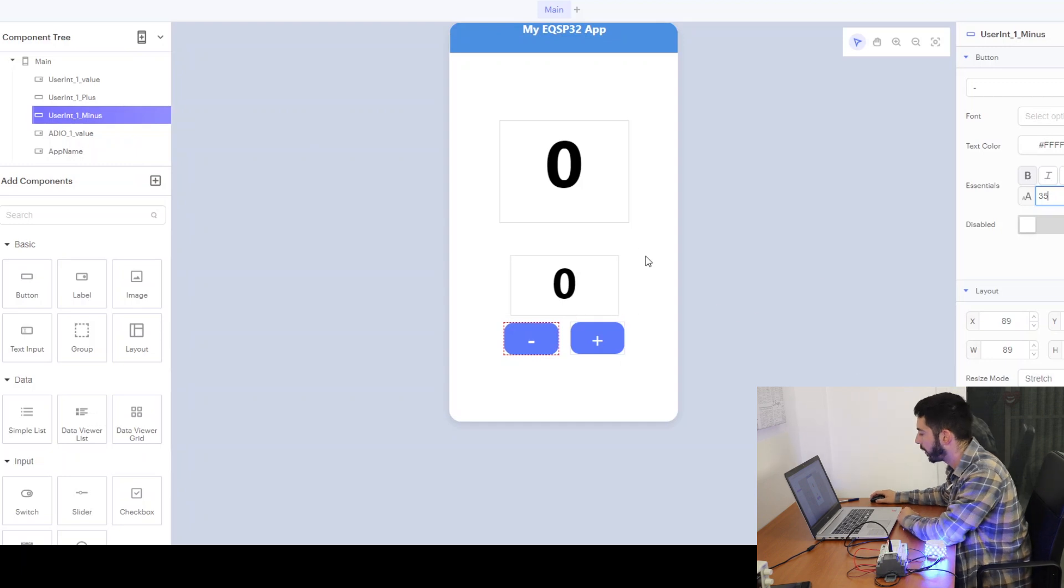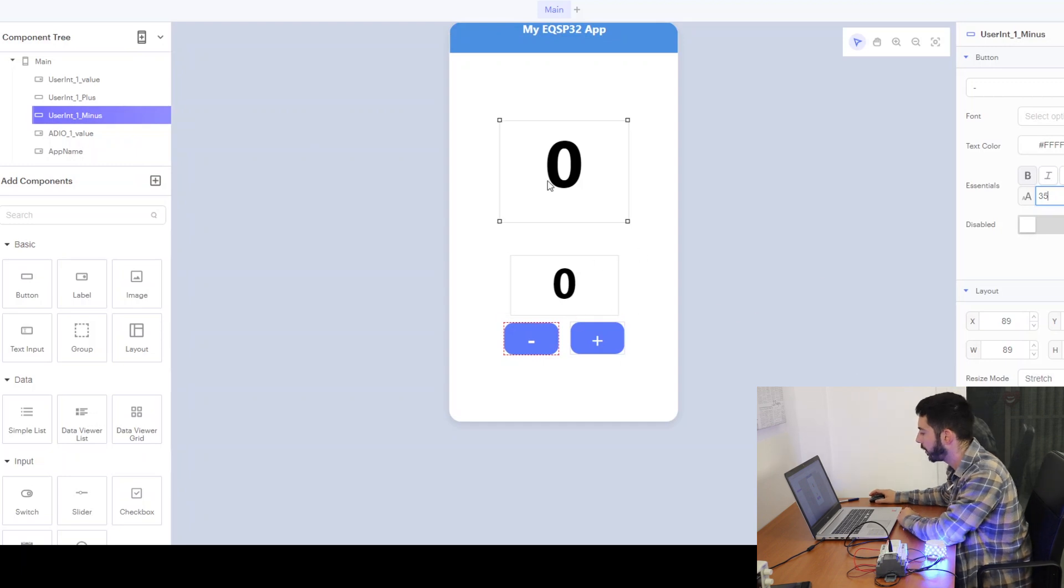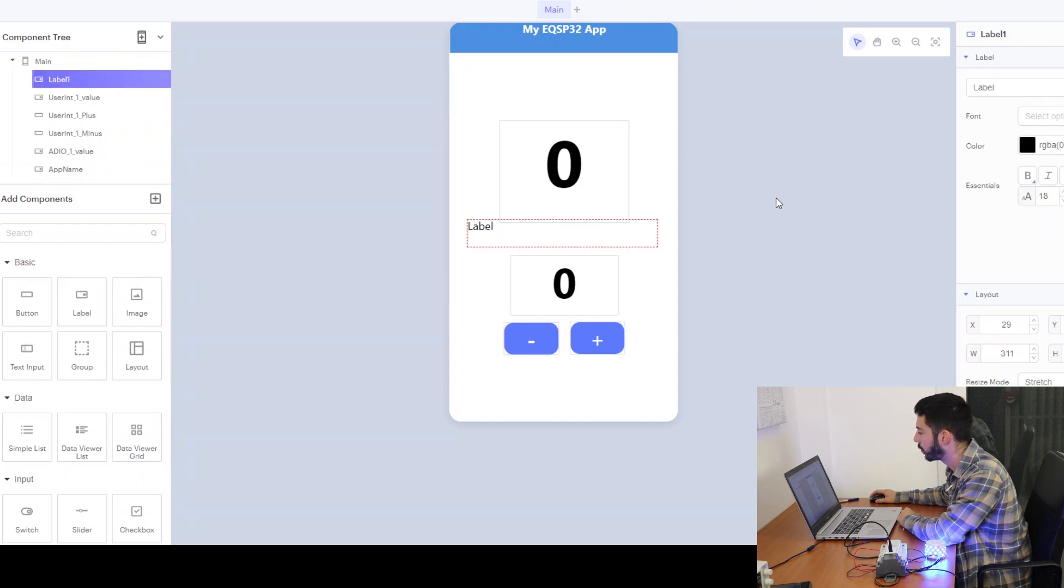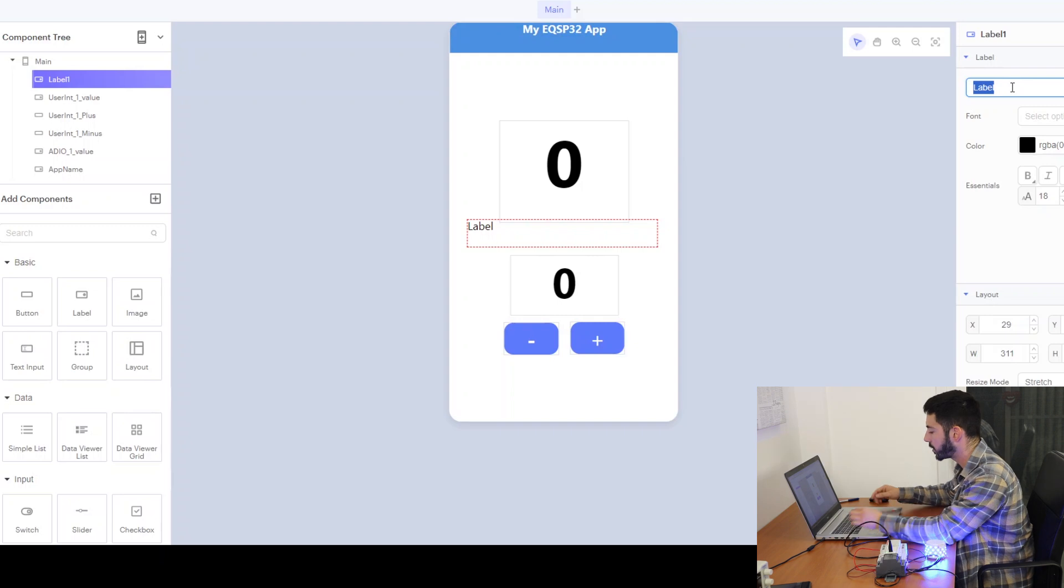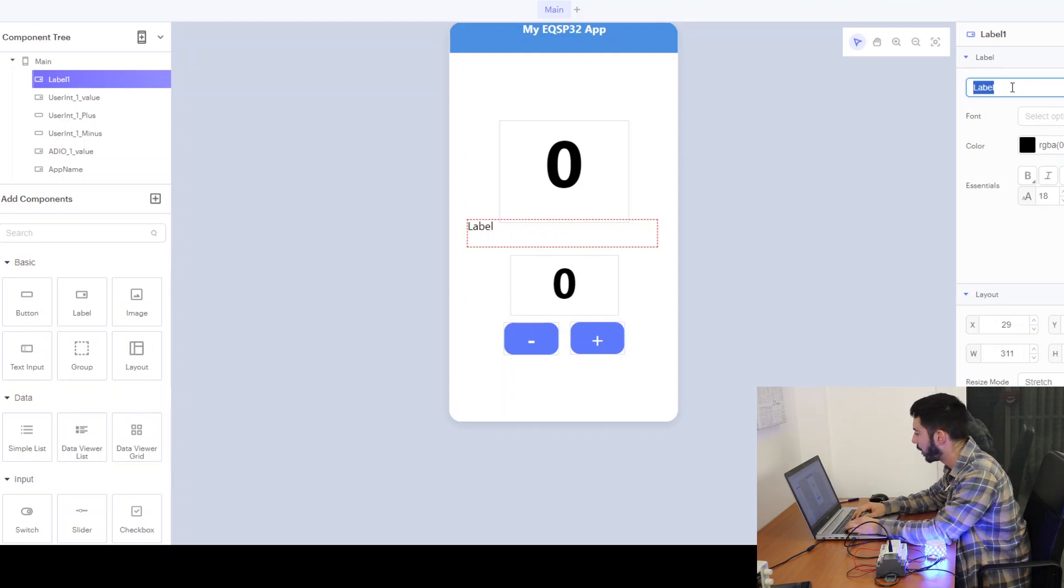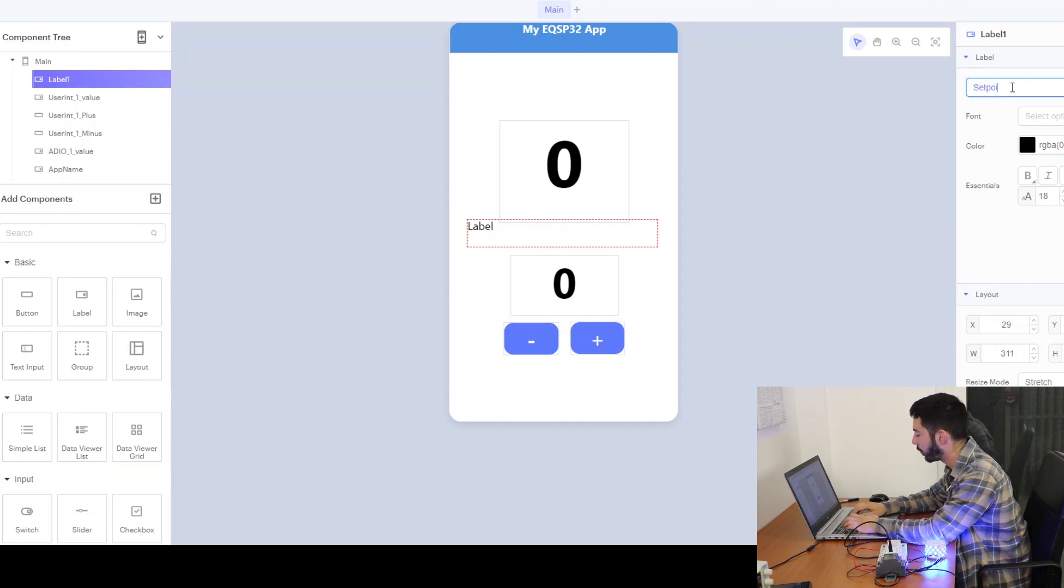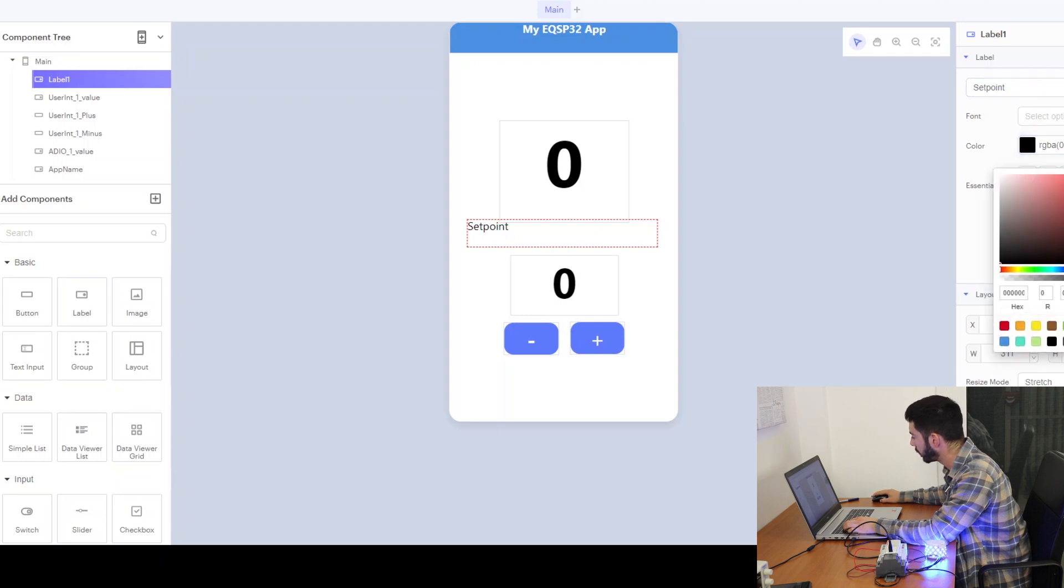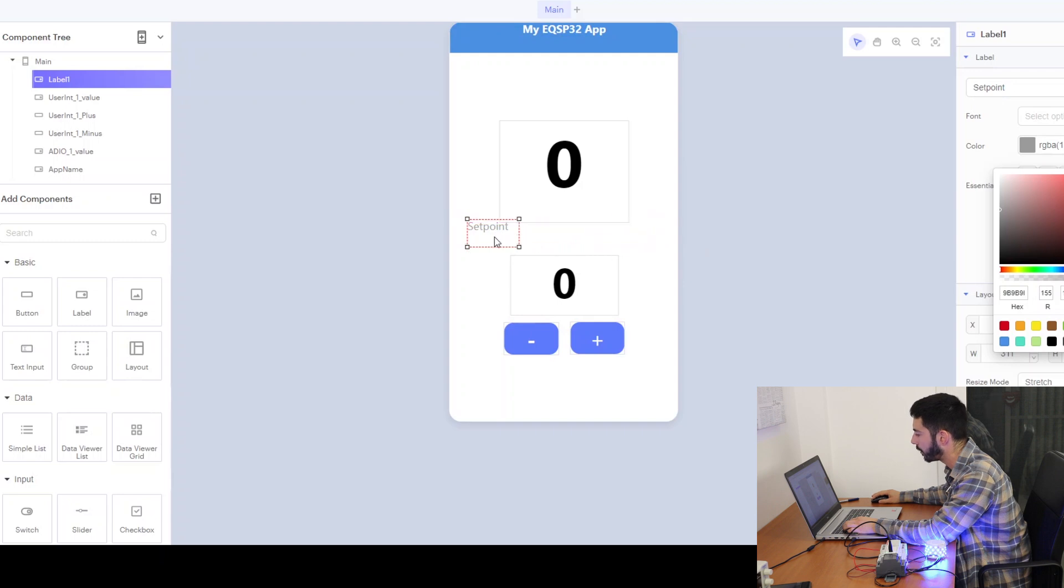And if we want to make this even easier for the user, we can add some passive labels which means that they will not automatically change. Let's say that this one is the set point value and we can give a different color for this and put it here.